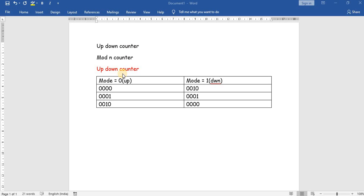The up-down counter will count for both sides — up as well as down. If mode is equal to 0 it will do up counting from 0, 0, 0, 1, 1, 0, and keep on counting in the positive direction. If mode is equal to 1 it will keep on decrementing from 0010, 0001, 0000, like this it will keep on decrementing.